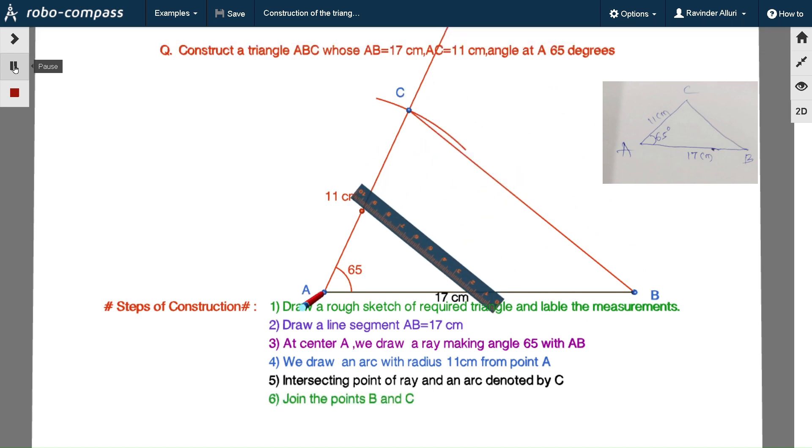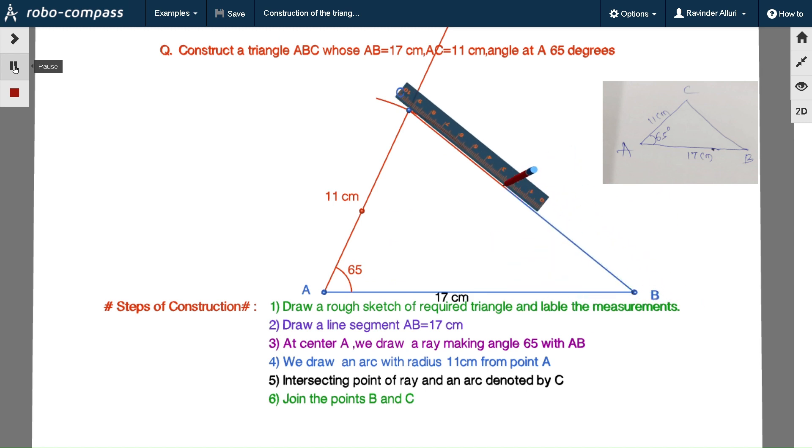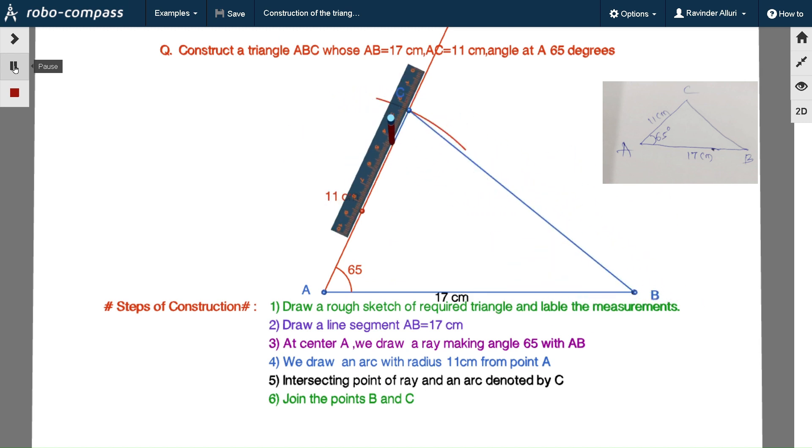Now we got the triangle ABC with the given measurements. Thank you for watching.